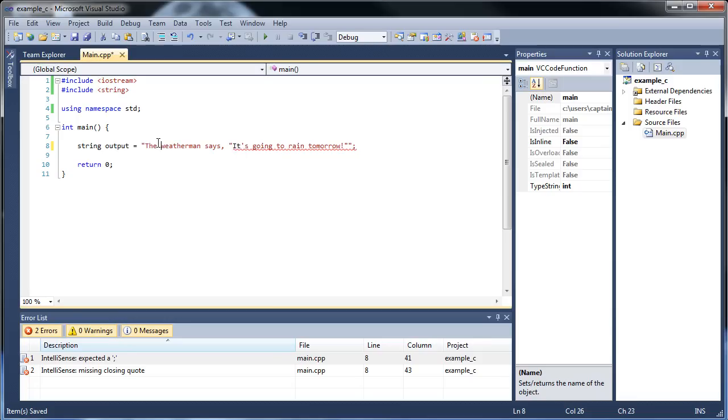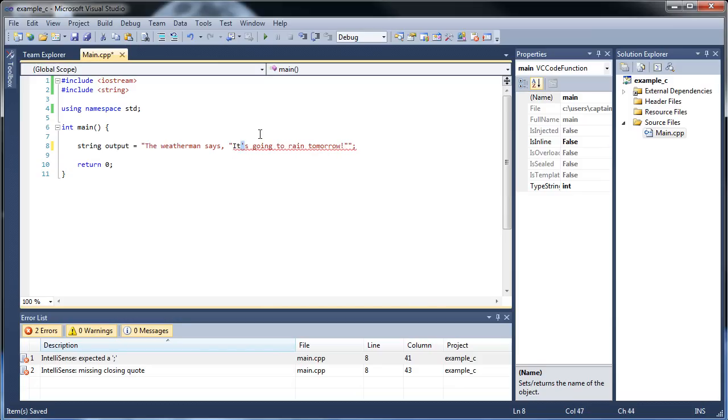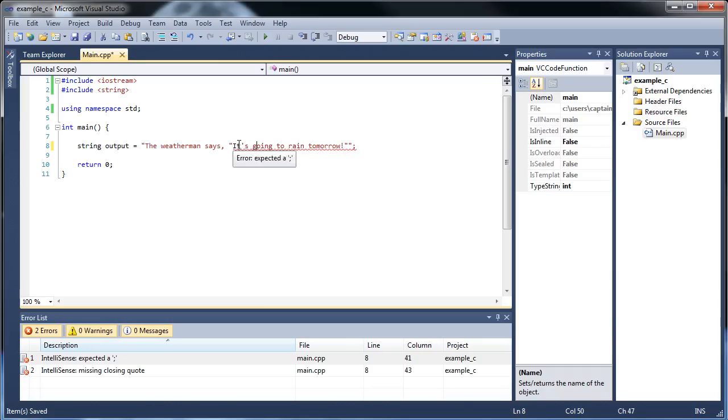So we have a string here, and let's have it say the weatherman says, some quotes, it's going to rain tomorrow. Wait a minute, why is it underlined? I expected a semicolon. Well, what's going on here? Well, when you're creating a string or a string literal, after the compiler goes past your second quotation mark, it assumes everything after that is going to be regular code.